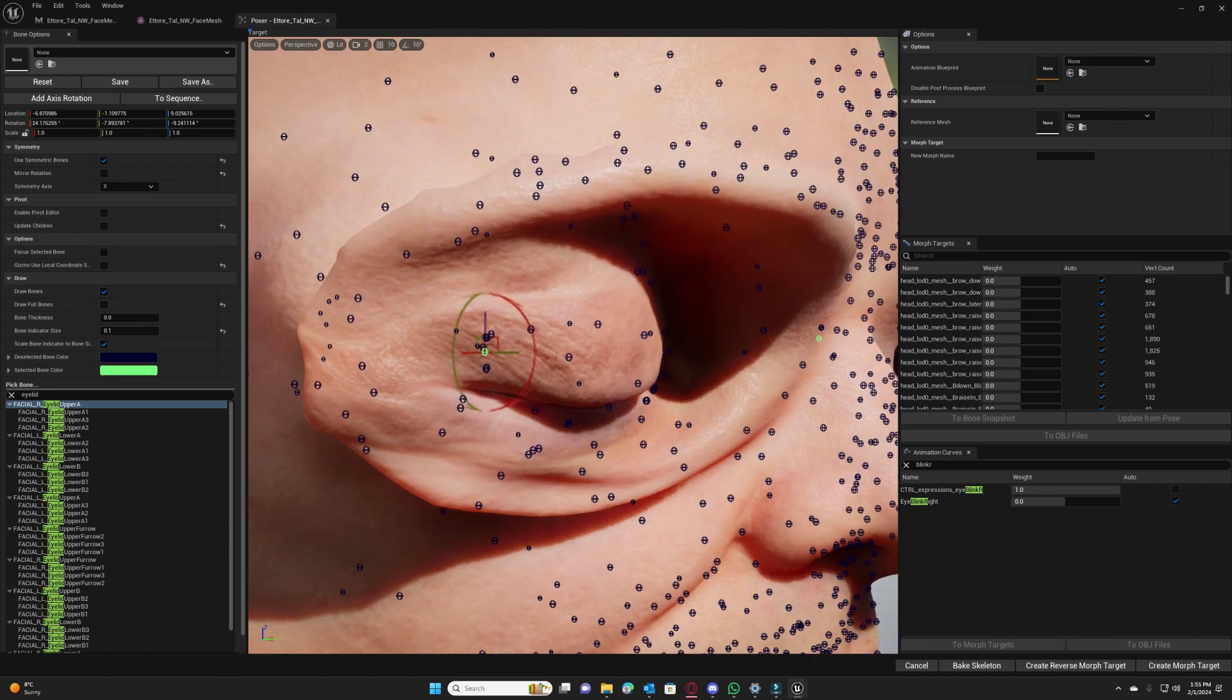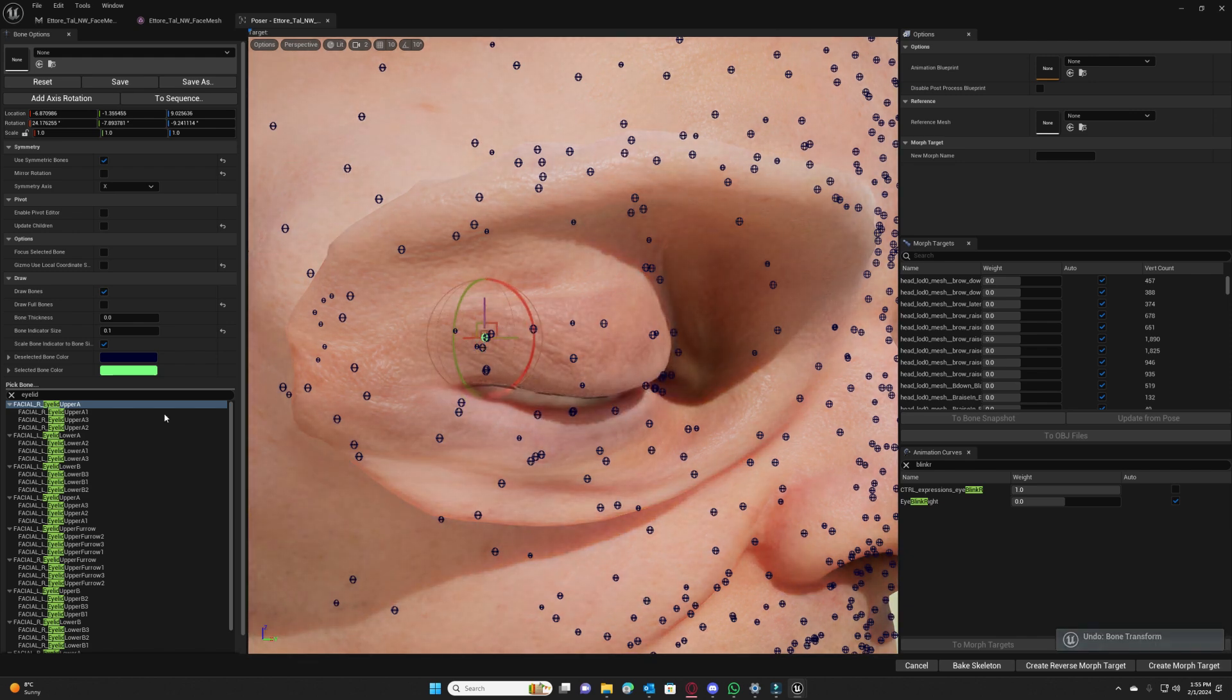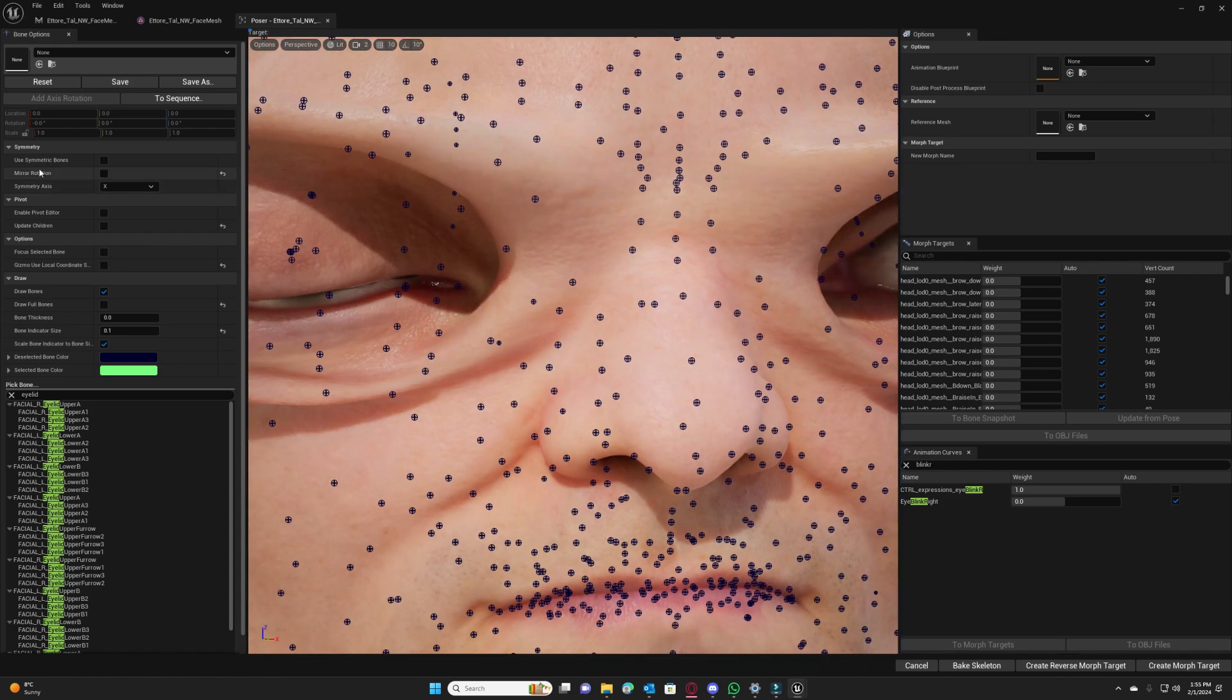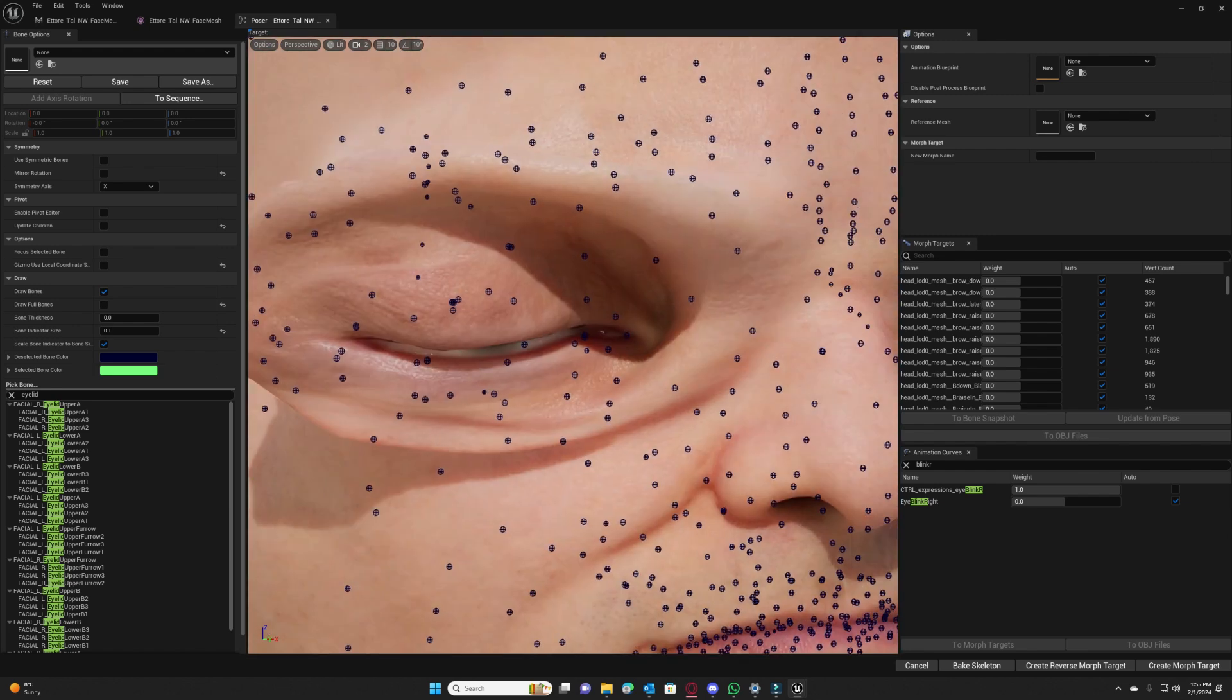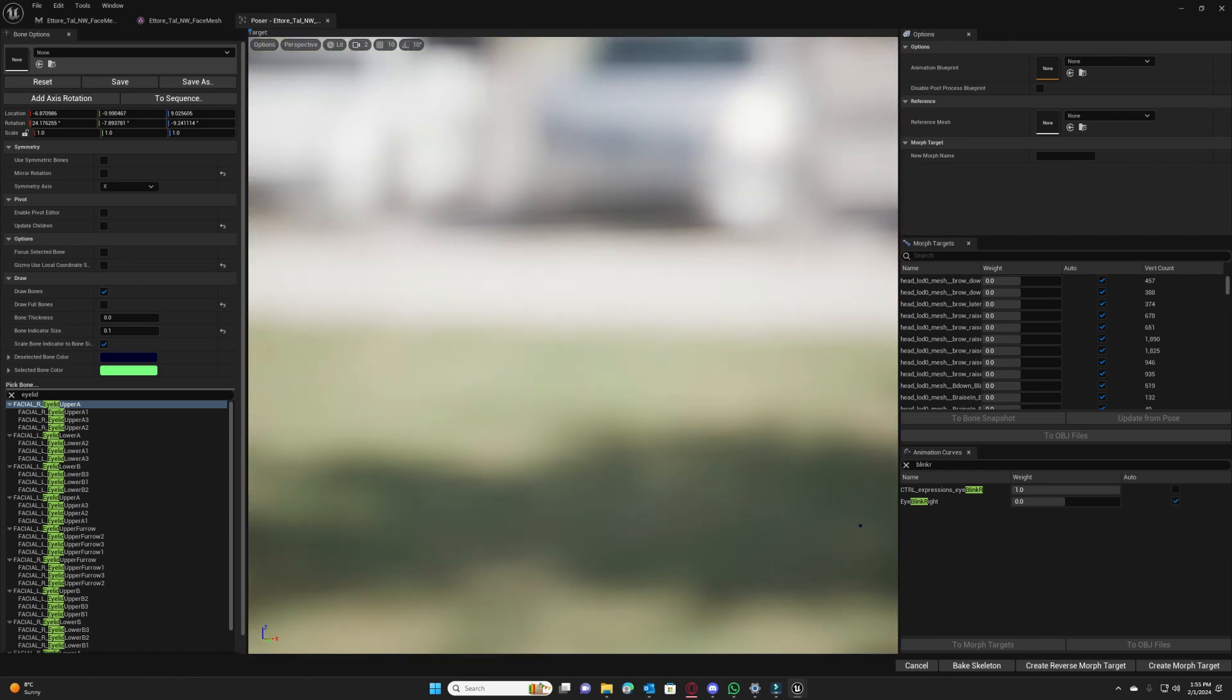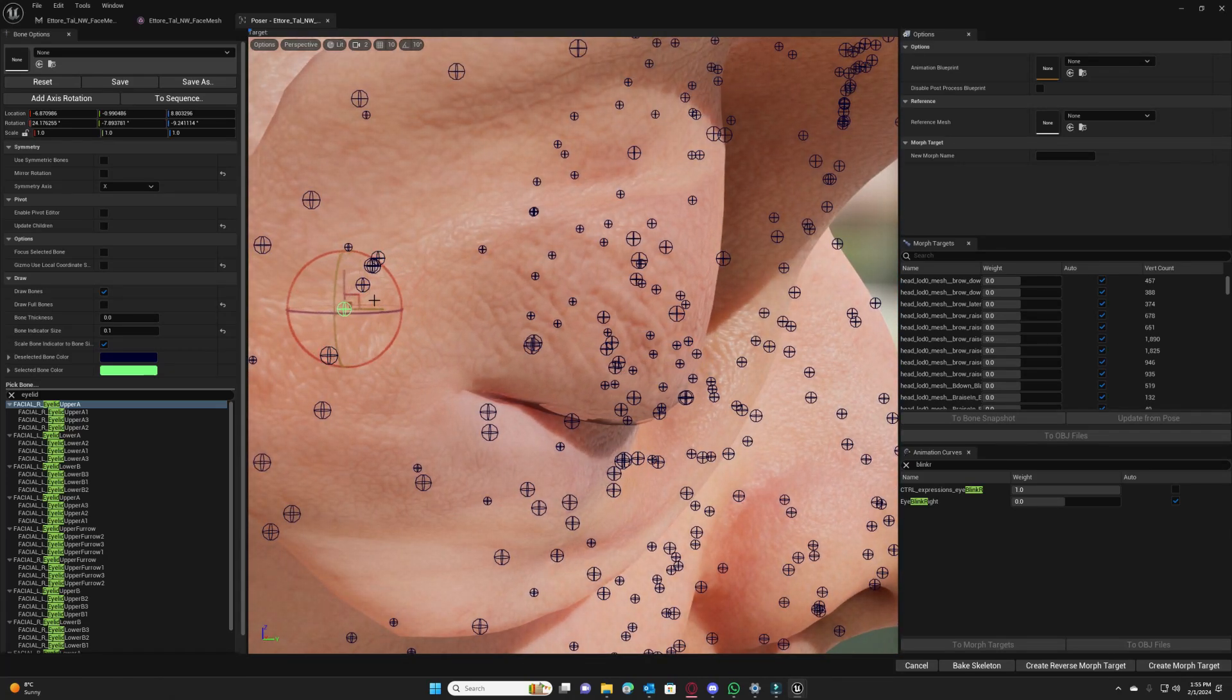And now we can go ahead and customize our blinking so it correctly closes. We can select any bone to modify our expressions. We can modify any expression and actually I need to disable symmetric bones because I only want to do it for the right eye. Make sure you disable symmetric bones, you don't want to do it for the left eye. So let's go with our changes here and do some changes so we can fix our blinking.